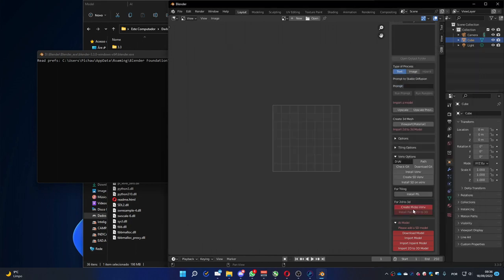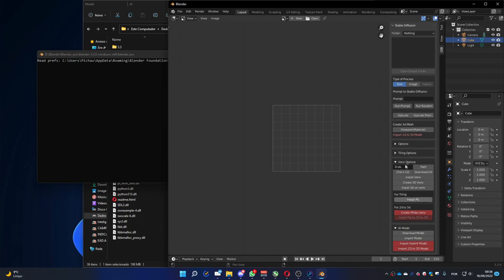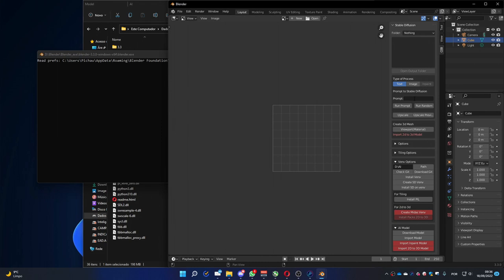Wait. It's going to take a little bit because it's a big file. Interesting. Mine was very fast. Okay. So, now you can run prompt. Let me try something interesting. Blender users are the best. Let's see what it's going to do.